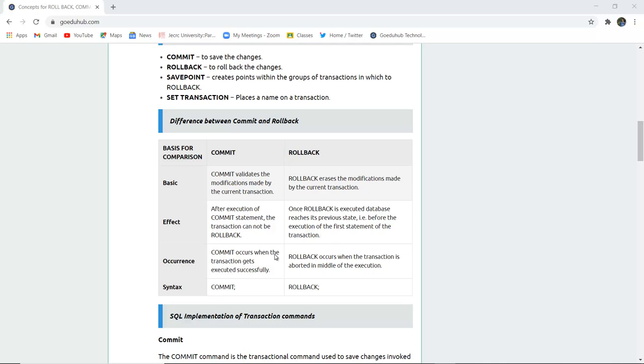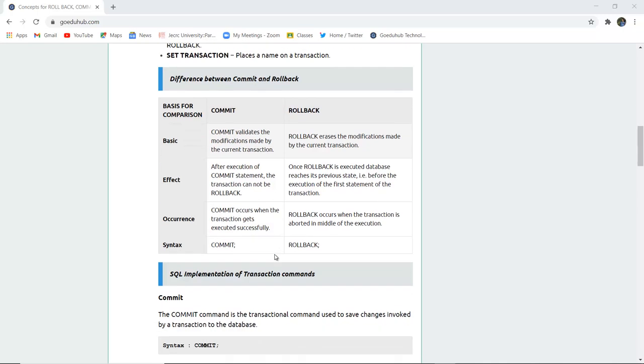The effect of commit is that after you commit a statement it cannot be rolled back. But once your rollback is executed it reaches to the previous state before the execution of the first statement of transaction.